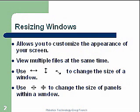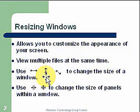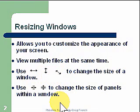Resizing Windows allows you to customize the appearance of your screen and view multiple files at the same time. There are several cursor changes that you'll see. You can come to the left or right edge and the cursor changes. The top or bottom changes as well, and if you go to the corner you can change the size of your window.